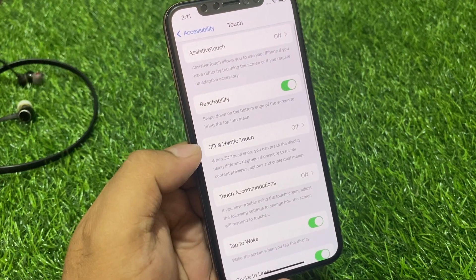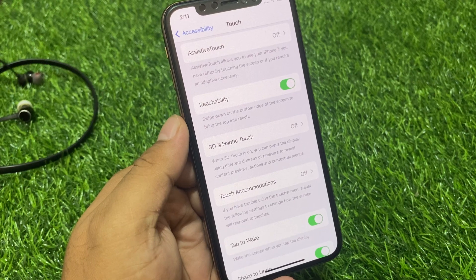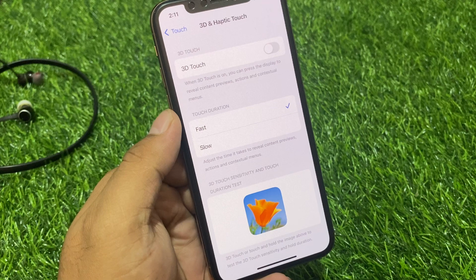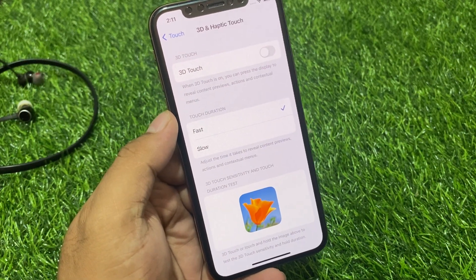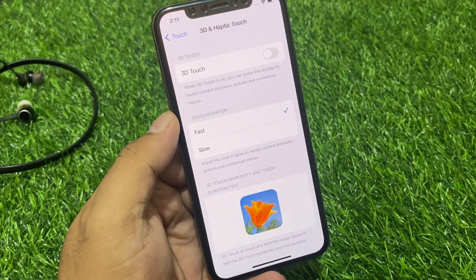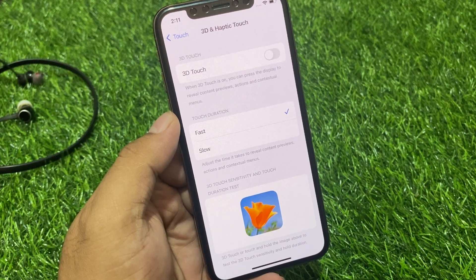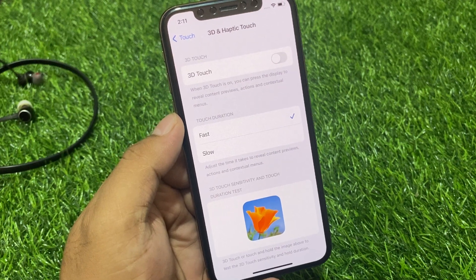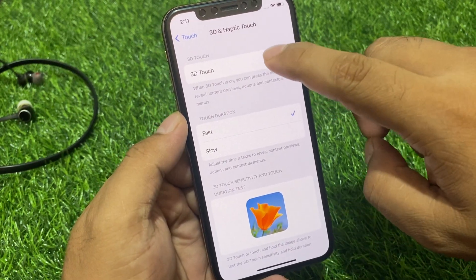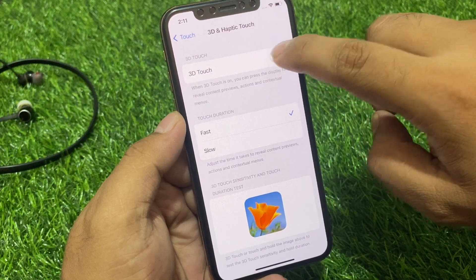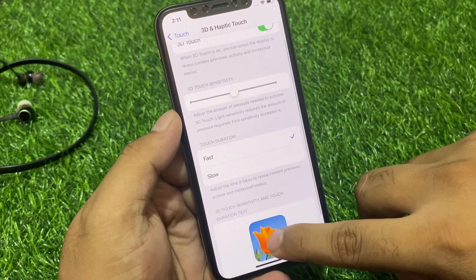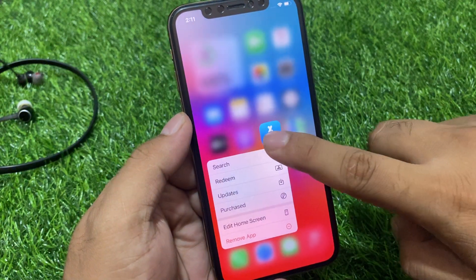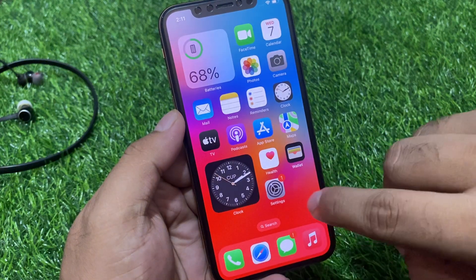Scroll up a little bit and the third option is 3D and Haptic Touch — tap on it. You can see on screen: when 3D touch is on, you can press the display to reveal content previews, actions, and menus. Tap on the 3D touch toggle to turn it on, and you can see 3D touch is now enabled.